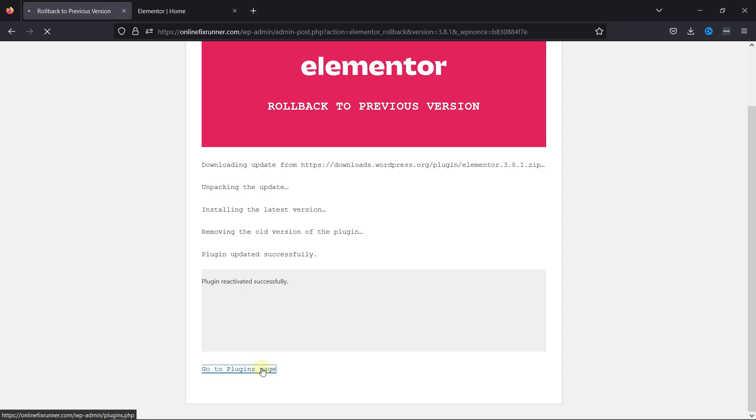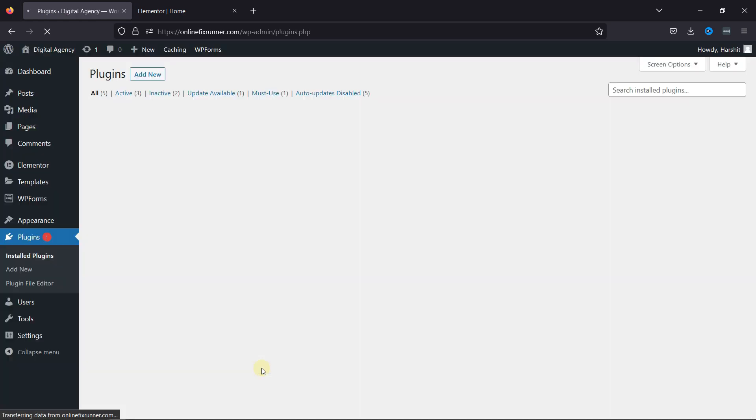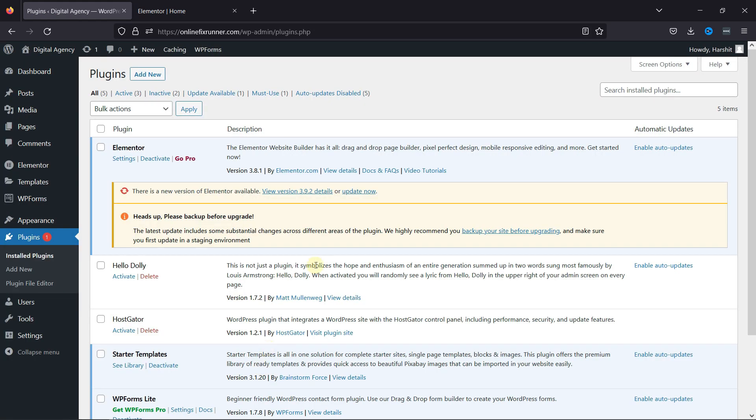Visiting the Plugins page, you can see the plugin activated here. This is how easy it is to roll back to the previous version in Elementor.